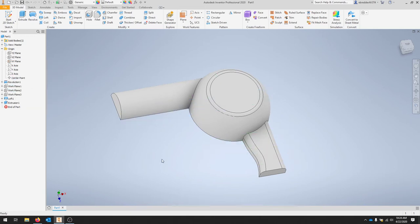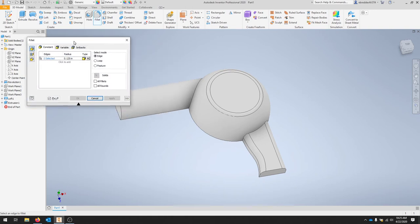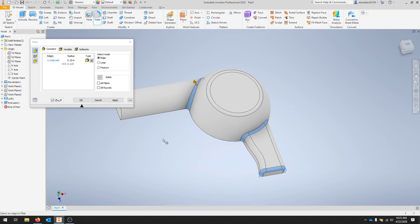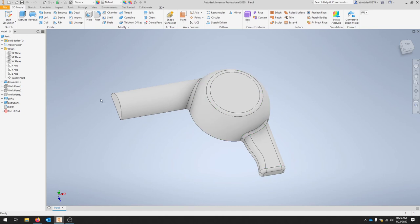I'm going to hide the visibility of this work plane so you can see the part a little better. We're going to create a 3D fillet using the fillet tool with a radius of 0.15. Where it says 0 selected, we're going to change this to 0.15, then select a couple of edges — this edge, this edge, and that edge. Hit Apply; this allows you to add more. We have our fillet in the feature and that's what we want.